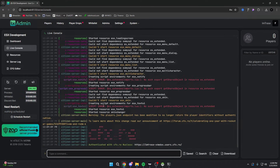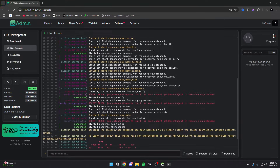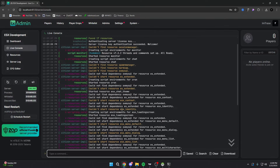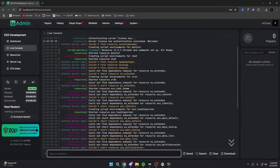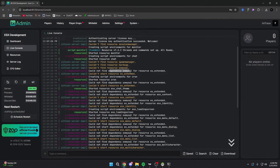It's going to start your server — and we're getting an error. Let me show you guys how to debug errors. Scroll up and it says: 'Couldn't find dependency oxmysql for resource es_extended.' So I forgot to install oxmysql.